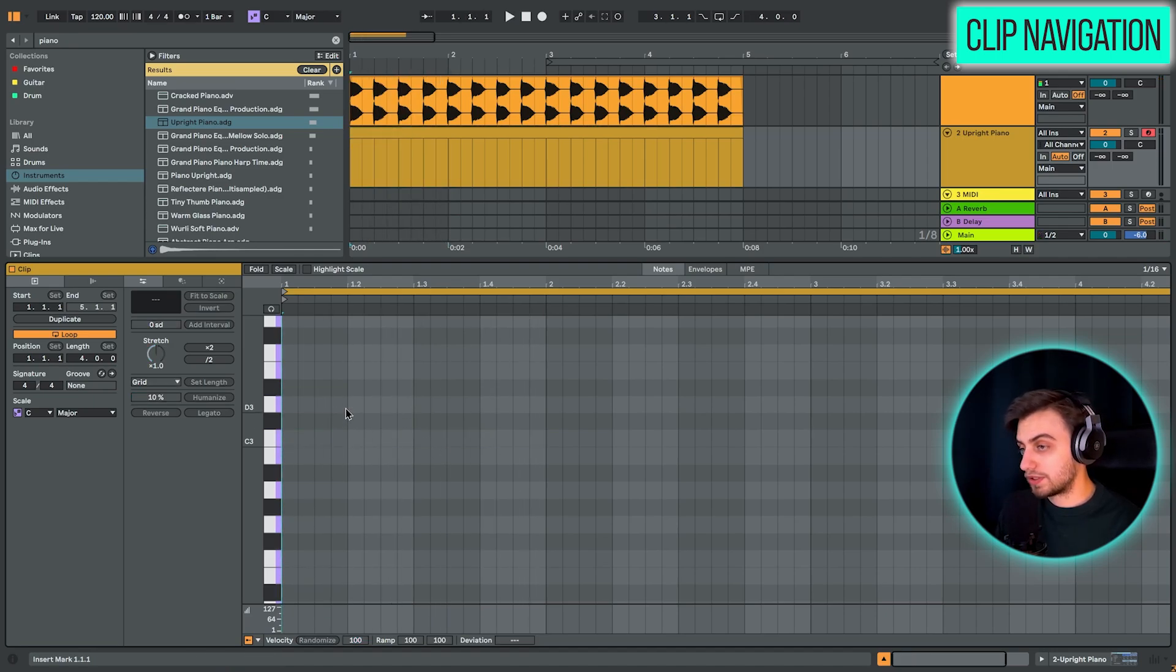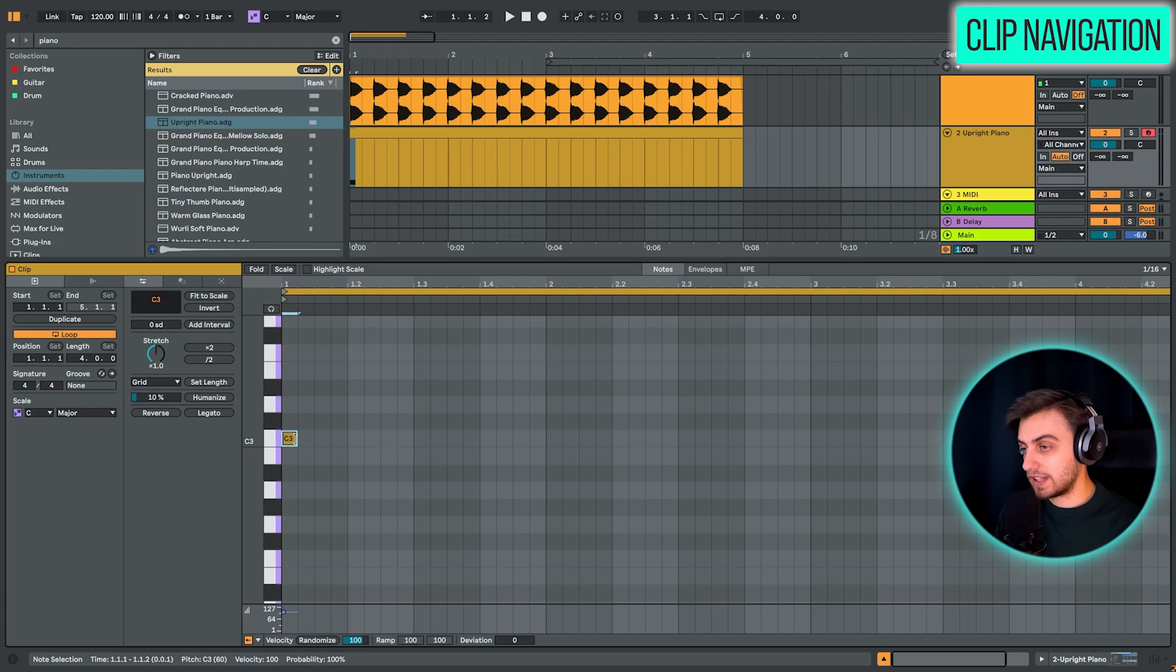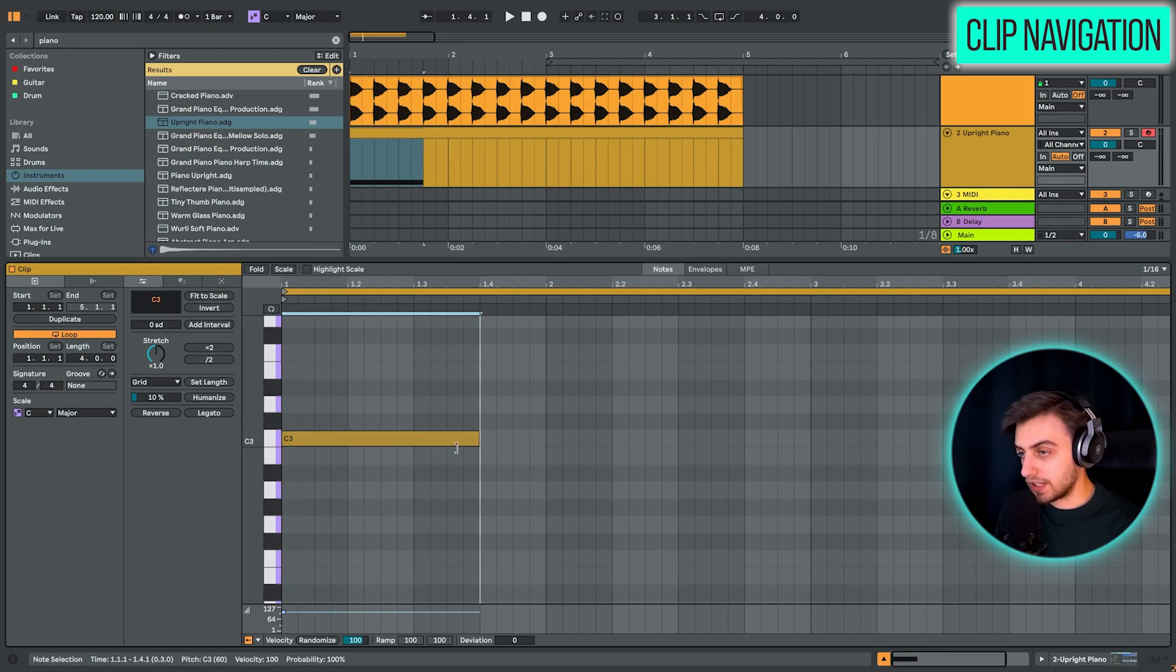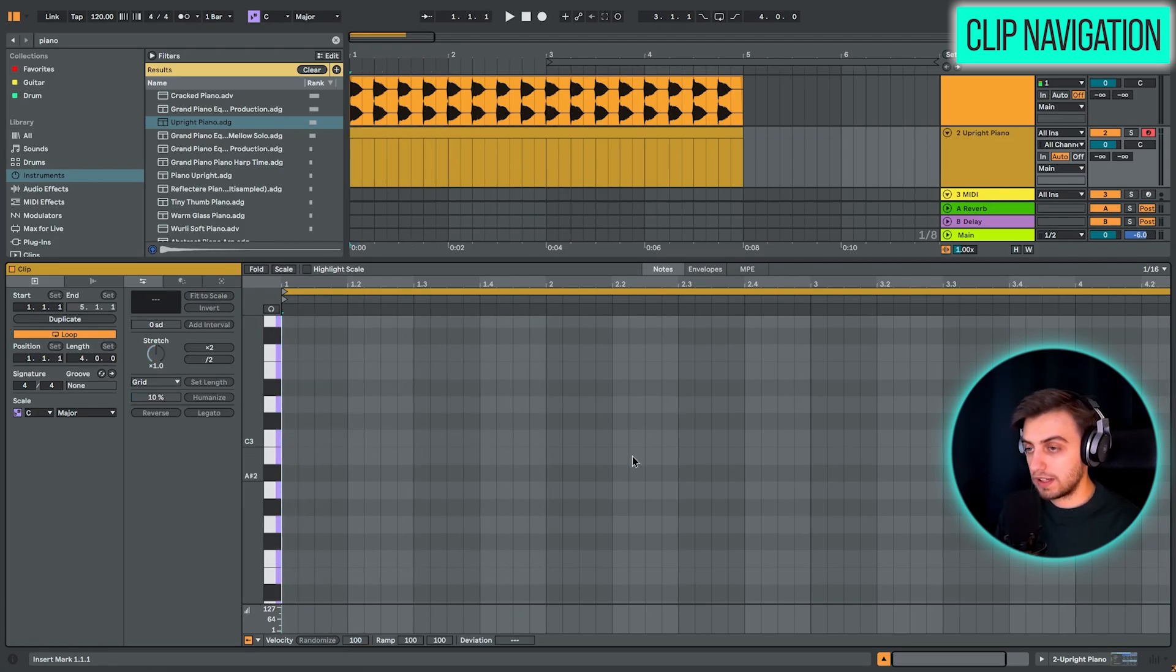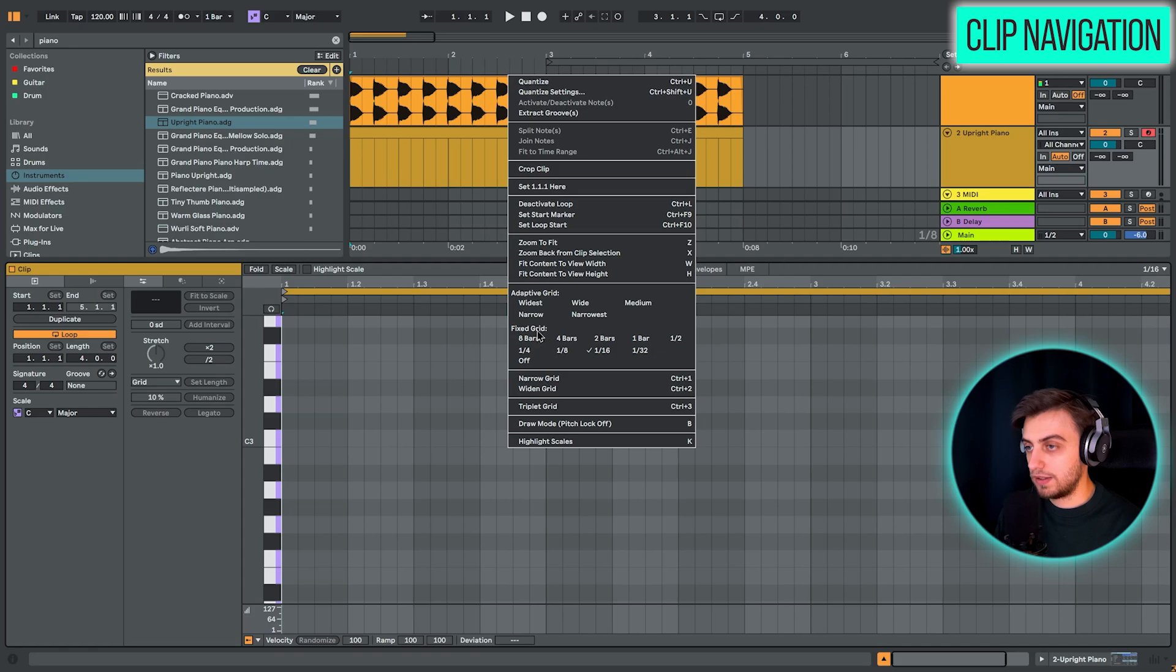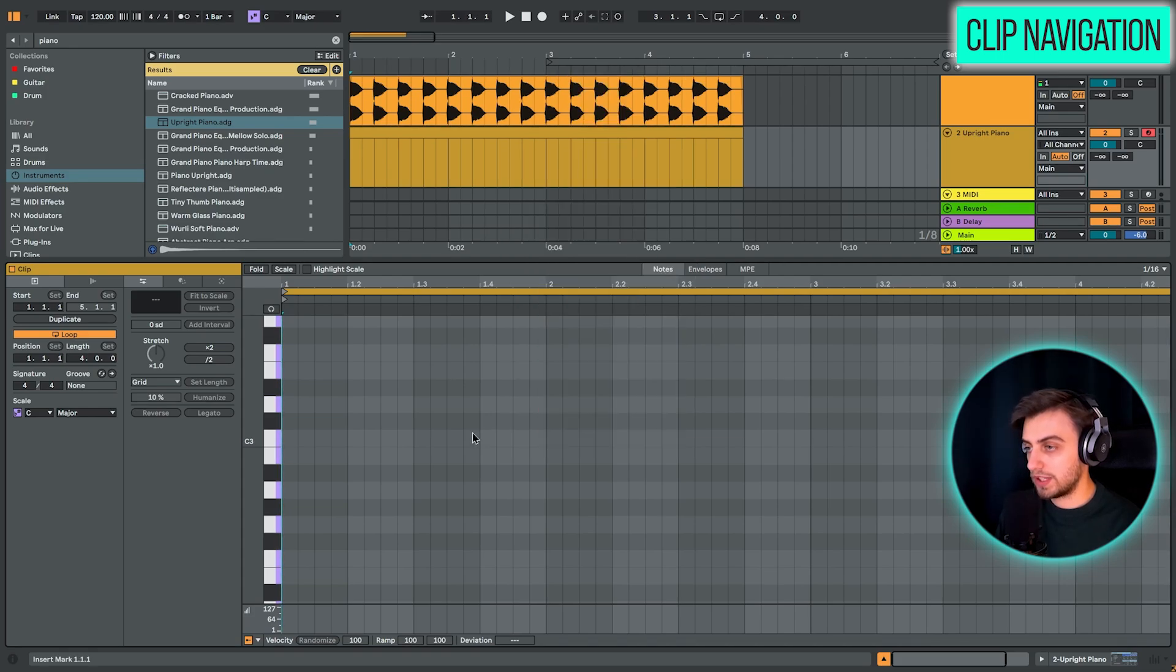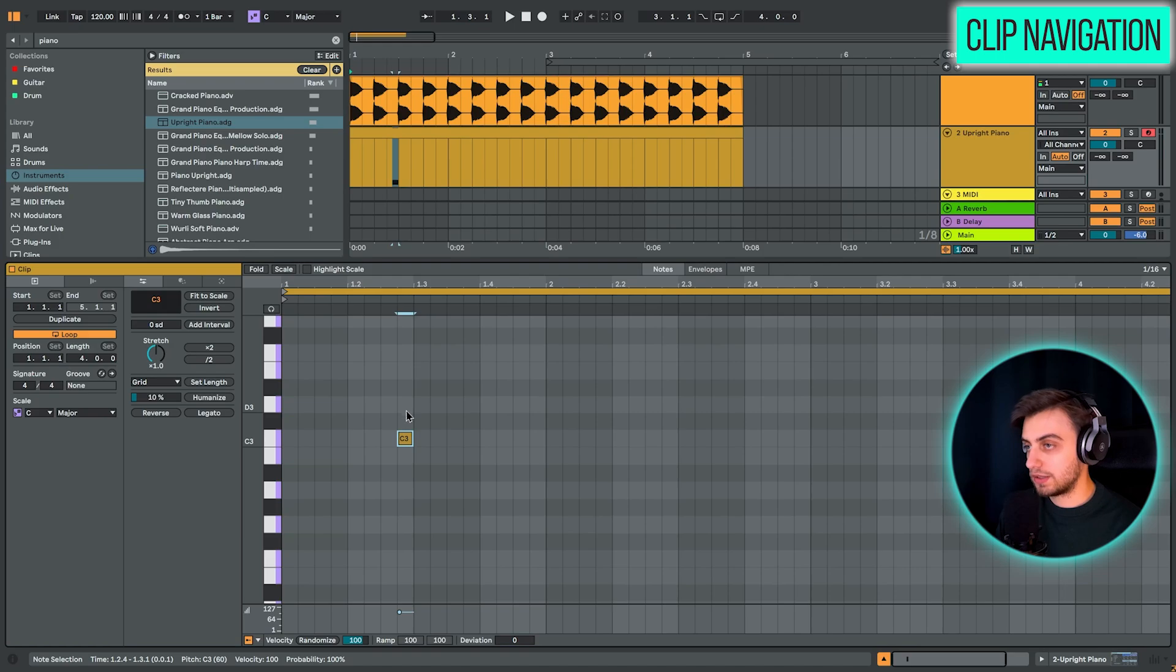You can also choose the grid size. So you might not want to extend your notes every time like this. The grid size is really simple to change. So you just right click in the clip. You can choose the grid right here. Now we have 16th notes. So that means whenever we double click, we get a simple 16th note.